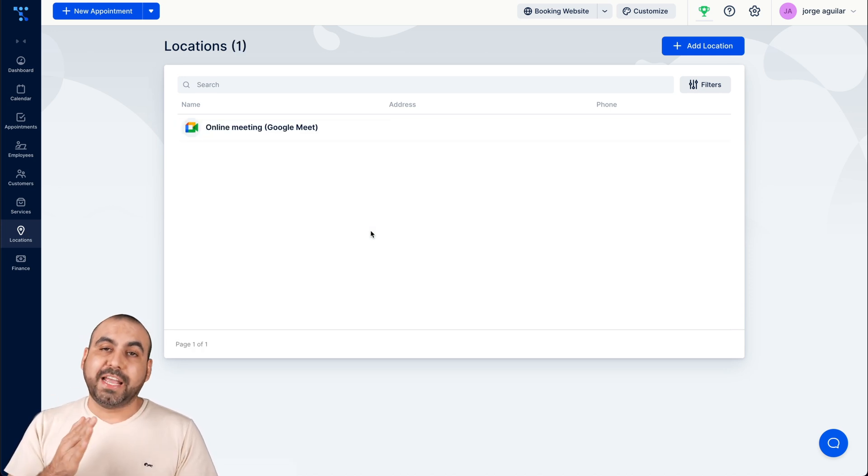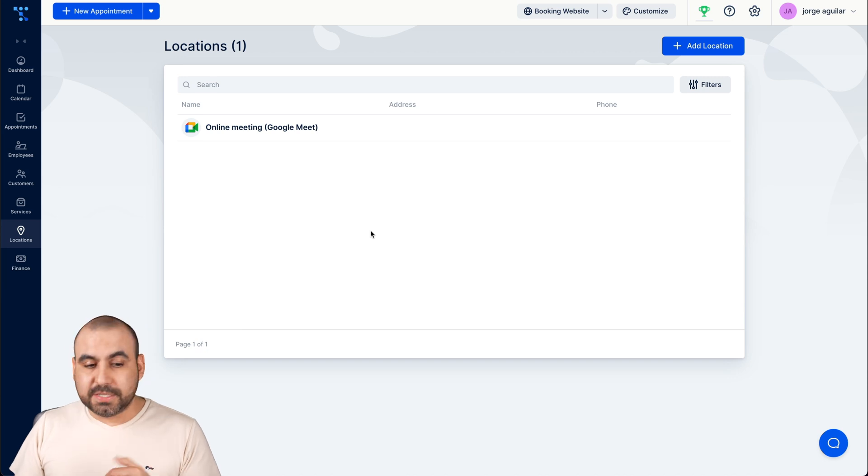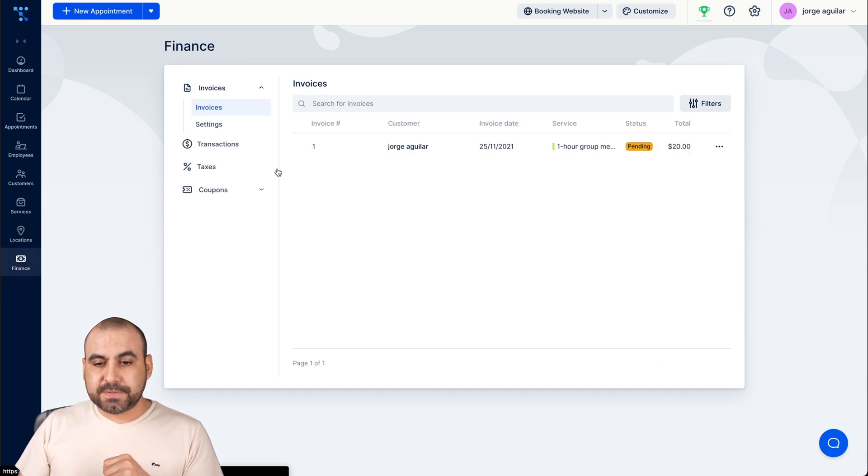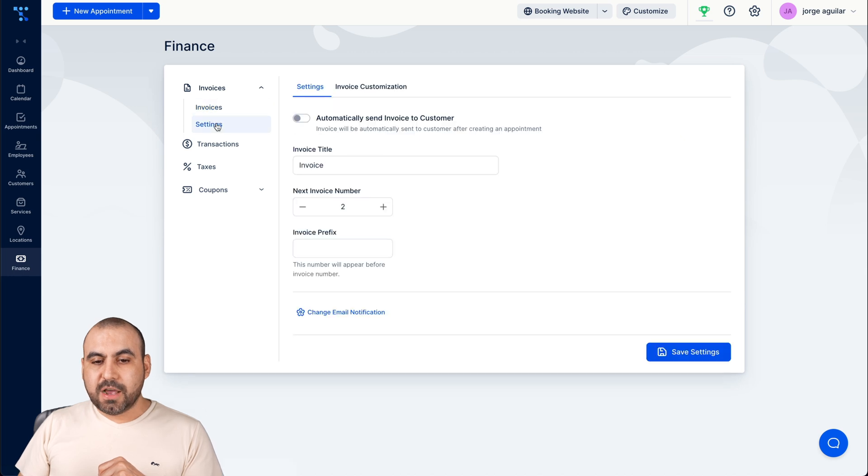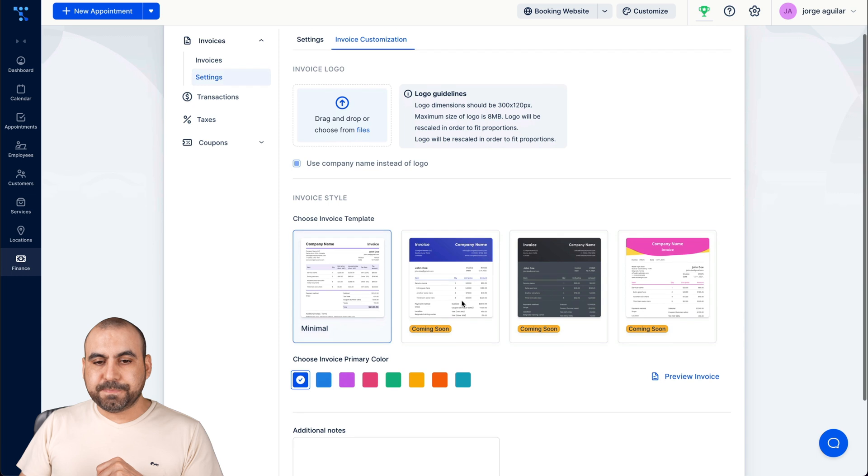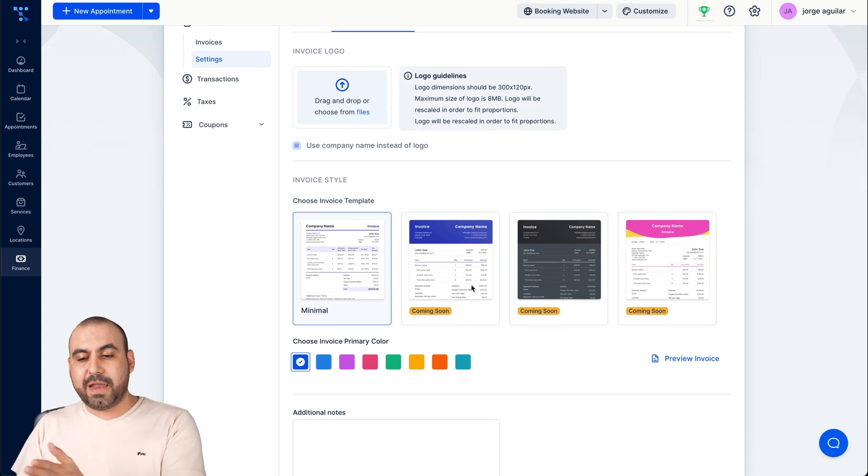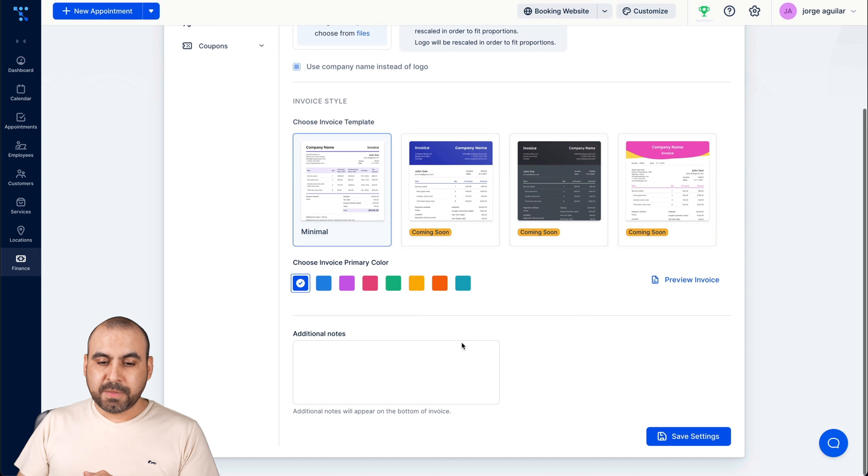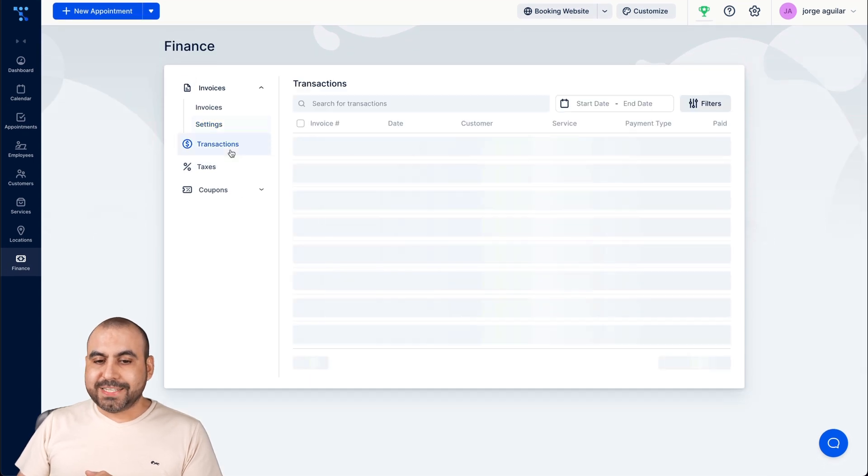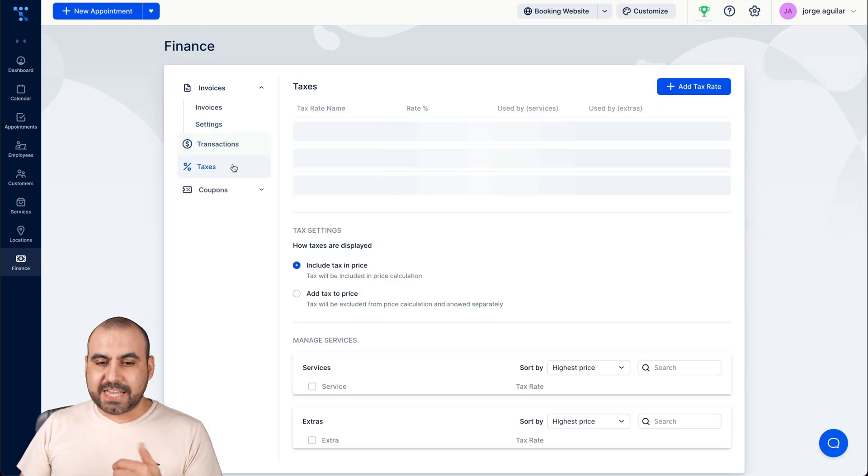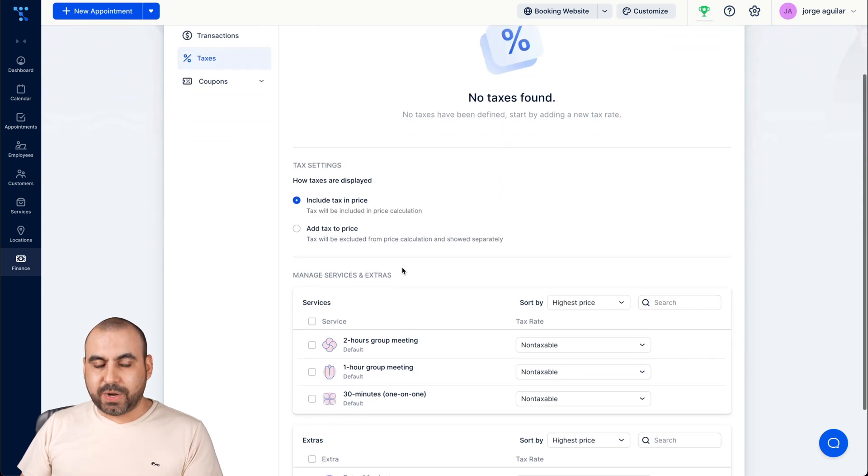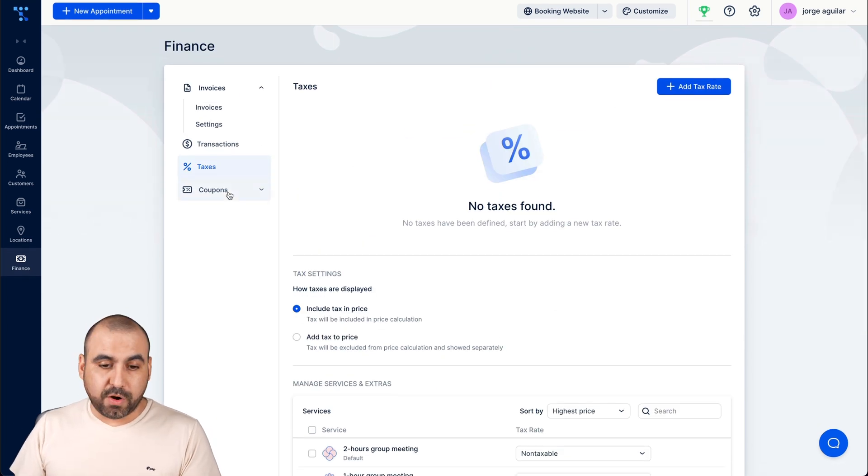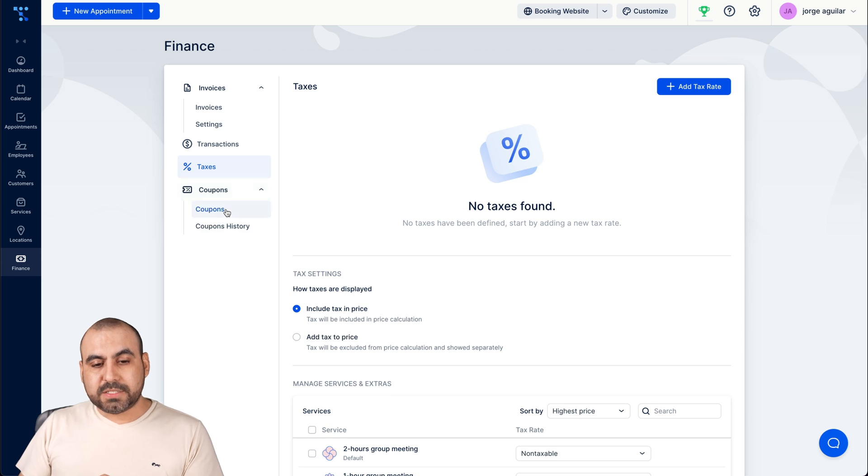Next thing I would set up is locations if you have locations enabled and if you want to use that. If not, disable it. The finance, this is the finance information. We can view our invoices, our settings for the invoices, invoice customization. This is what's going on right now for the invoice. They will be adding more templates for this and additional notes. Transactions, we're able to view them here. The taxes, we can add our tax rates right there depending on the country that you are from.